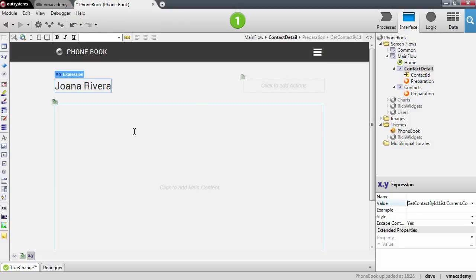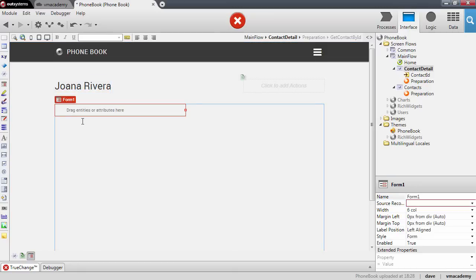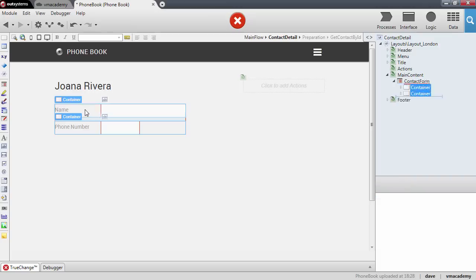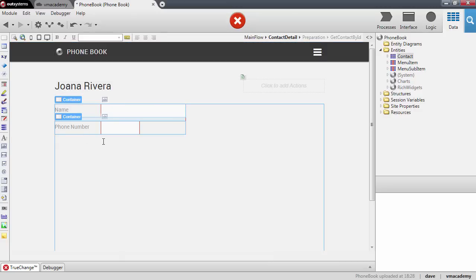Now we need to show the remaining details of the contact, and to do that we are going to use the Form widget. The Form widget allows you to display and edit a single record. In this case we will use it to display the contact fetched from the database. Let me drag and drop the Contact entity into the form. I recall that I need to bind the data from the preparation — the data that came from the database — to the widget on the screen.